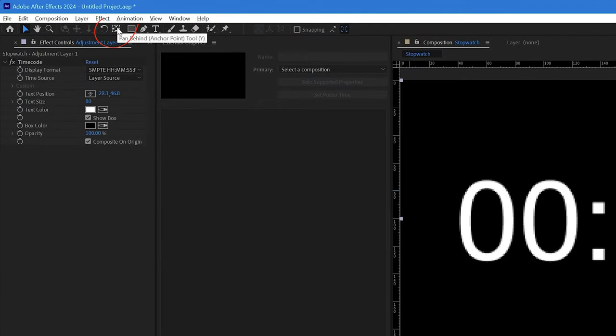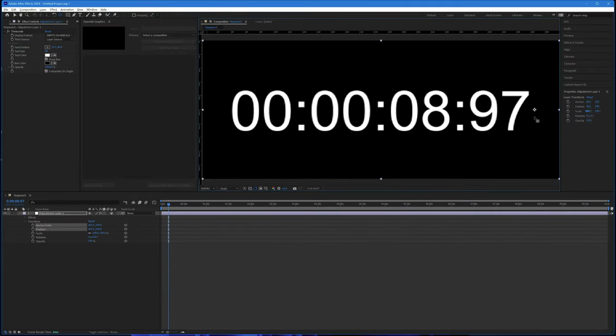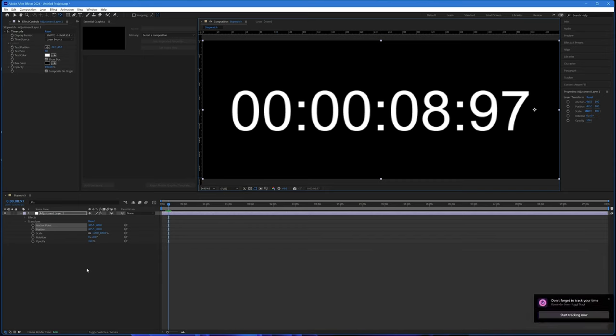To do that I use the anchor point tool, click on it, and then position it over the anchor point — holding down Shift to make sure it moves exactly horizontally — and move it outside the right-hand side of the last digit. That's everything we need to do, and the stopwatch is now ready to be converted into a motion graphics template.